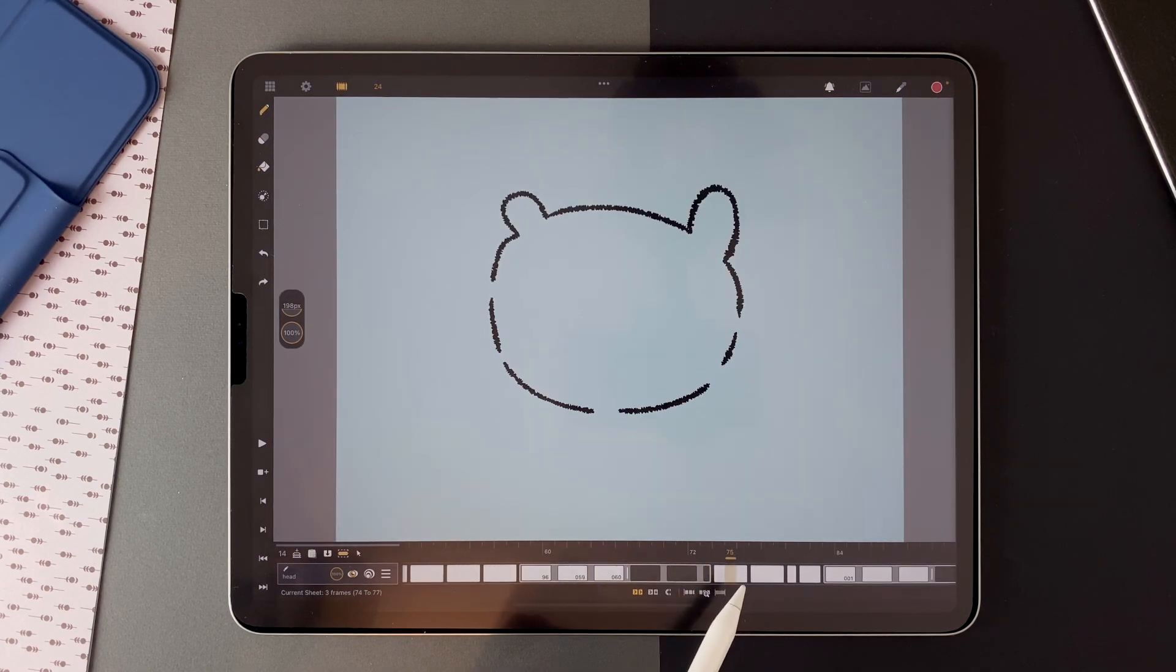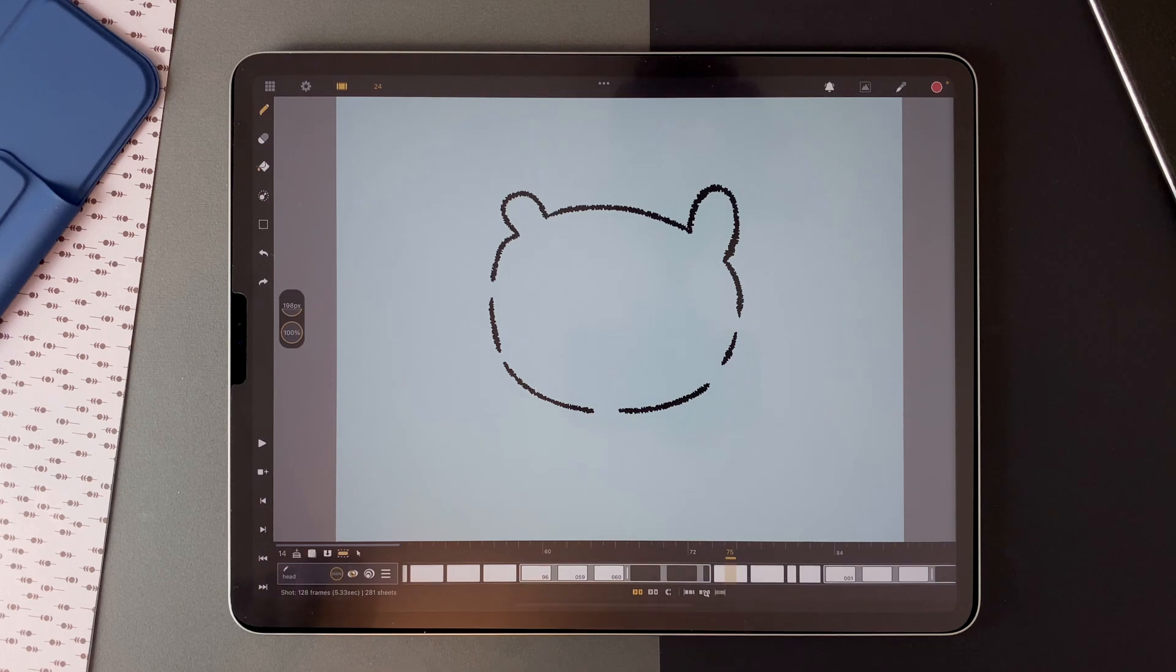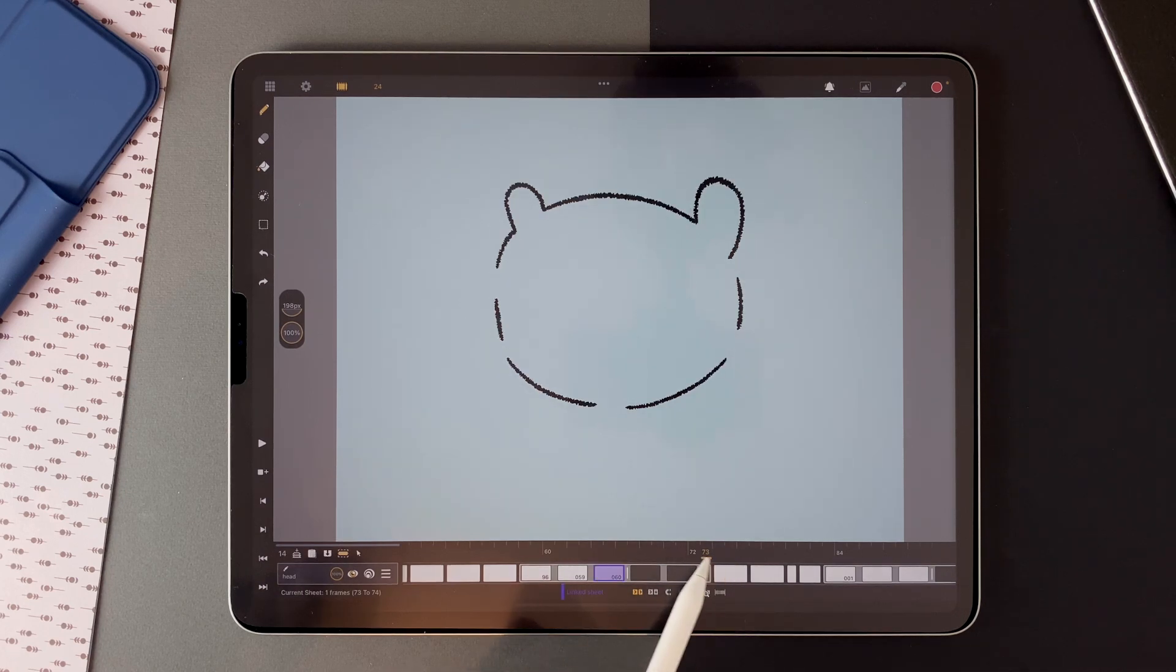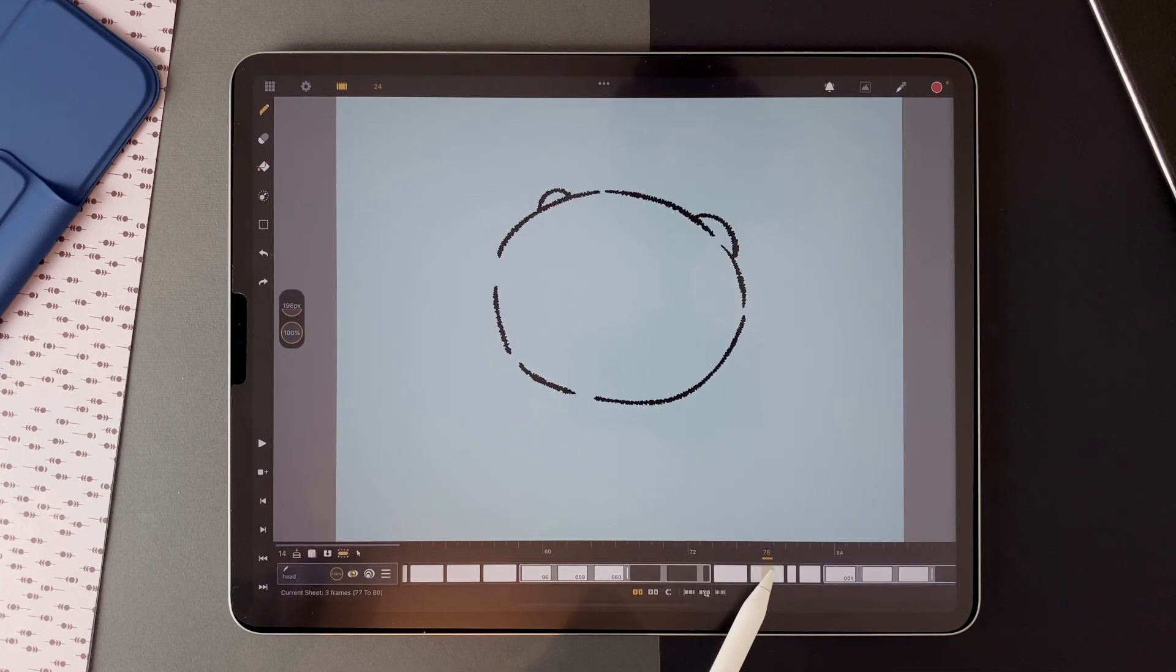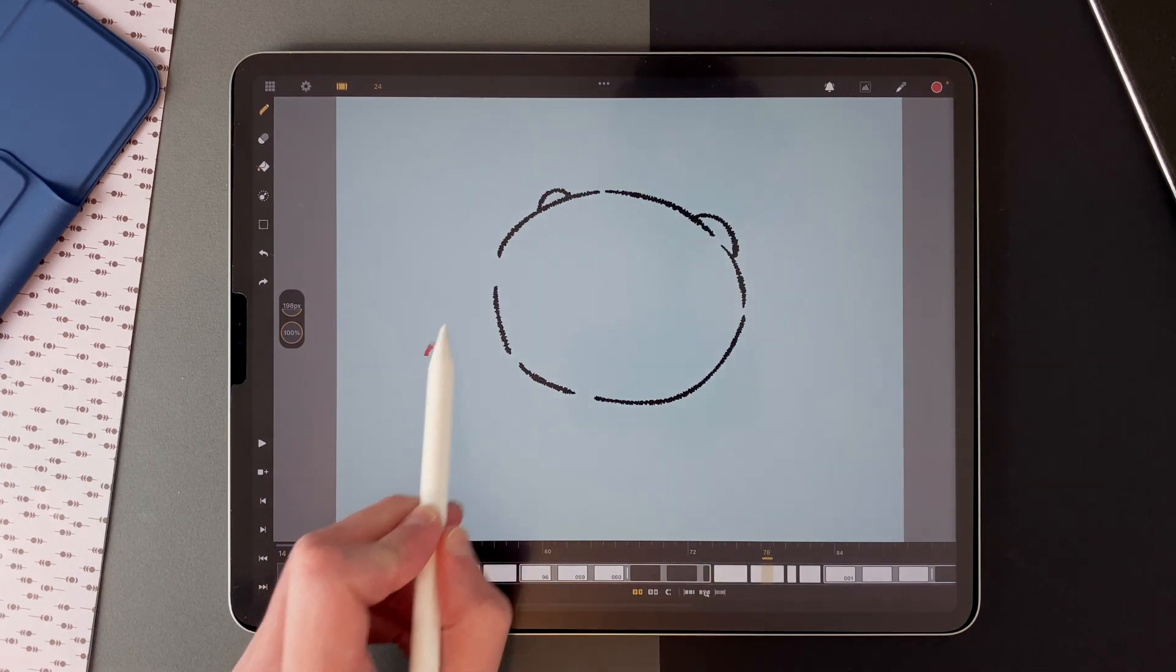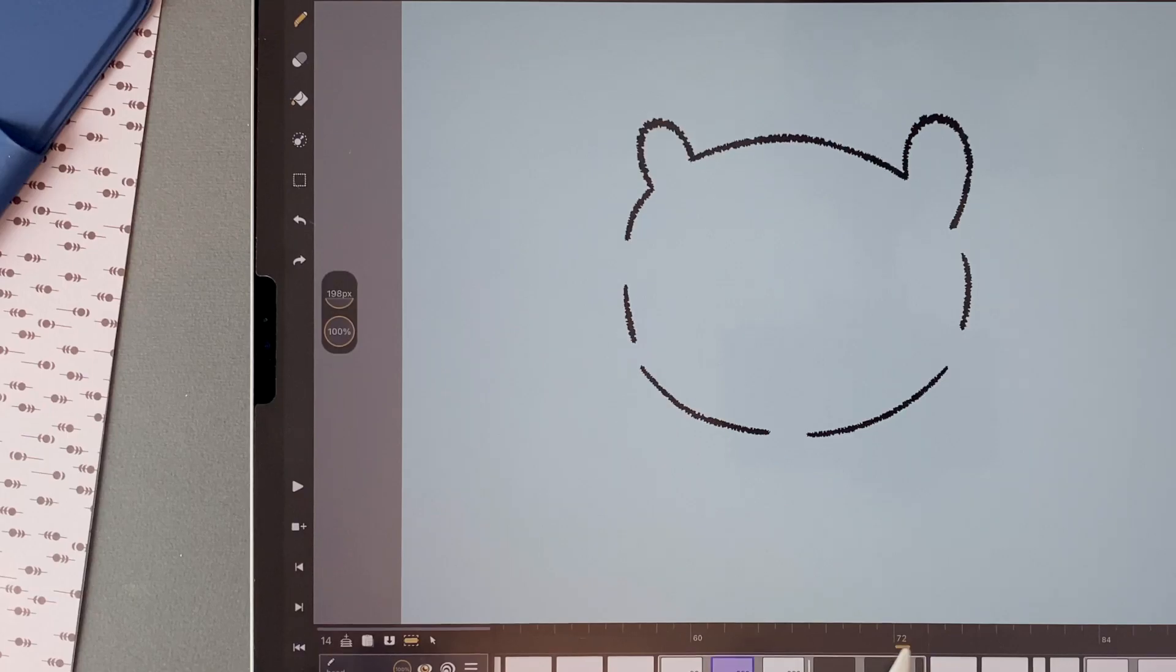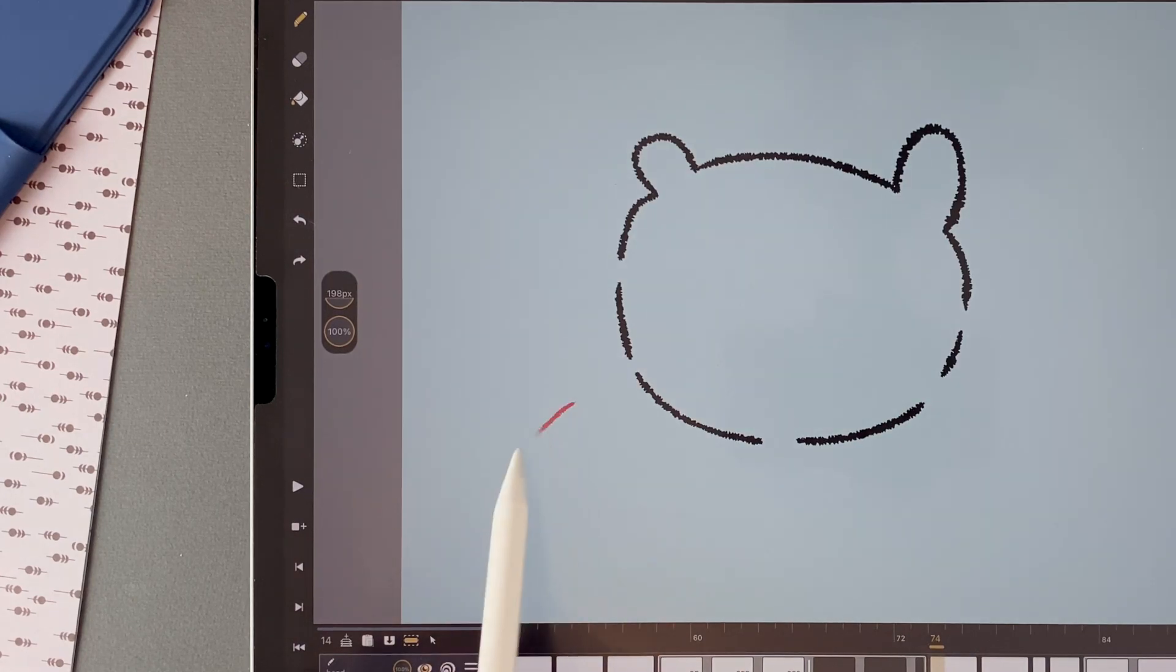which is the preparation of a movement that will happen next. For example, here, I want to go that way. But first, I go that way.